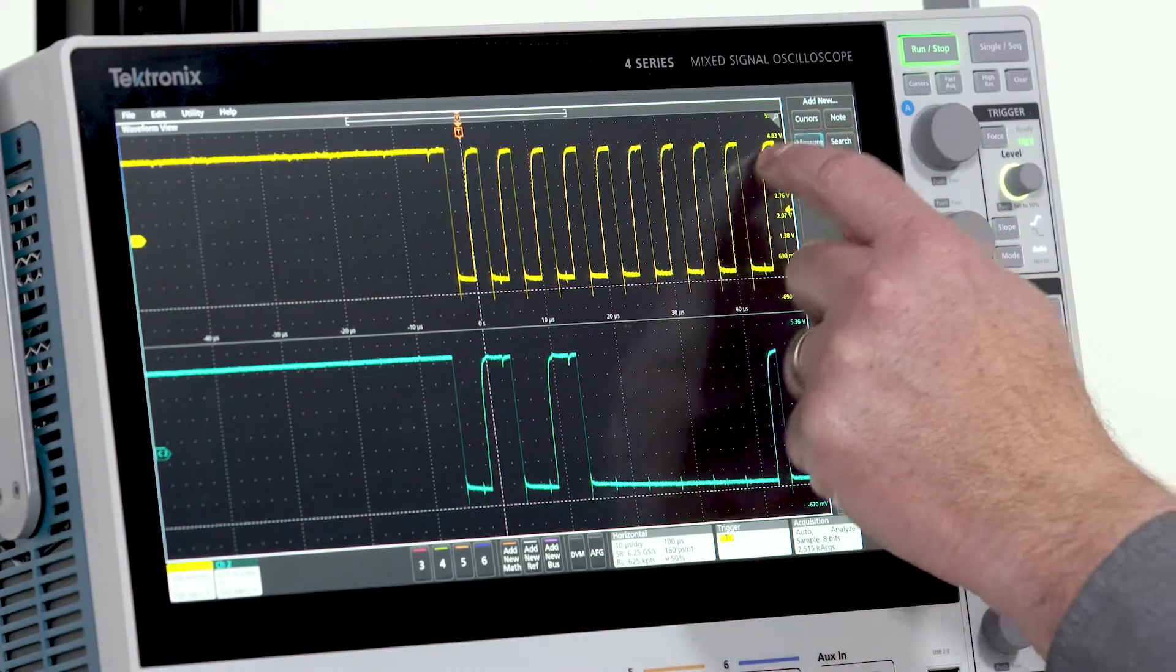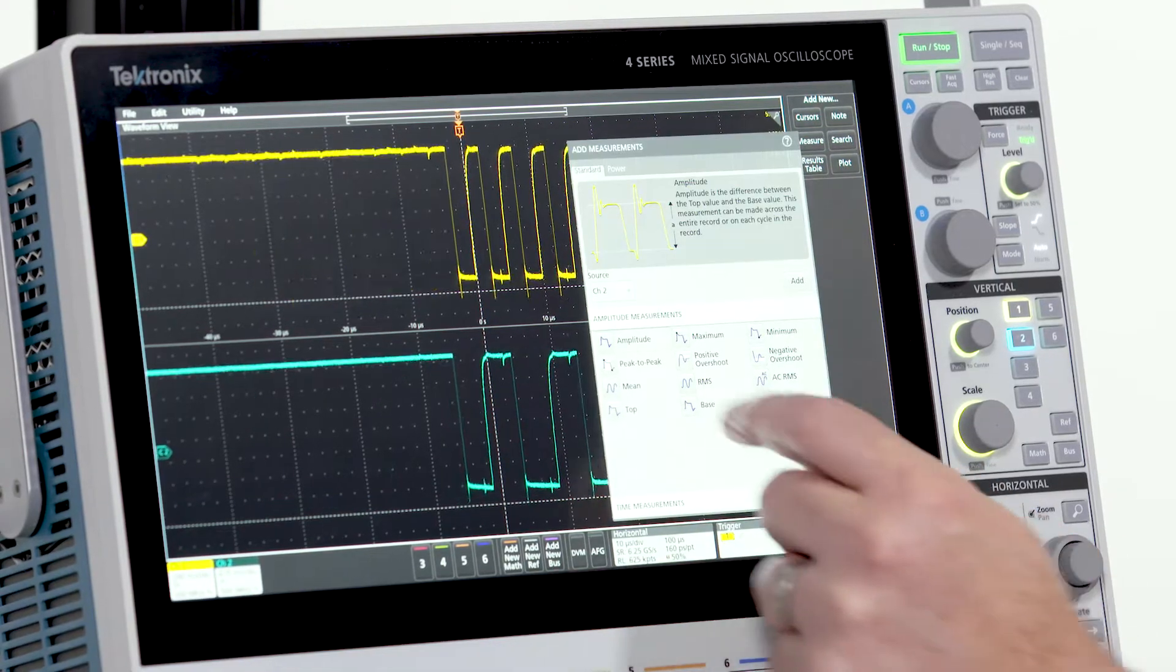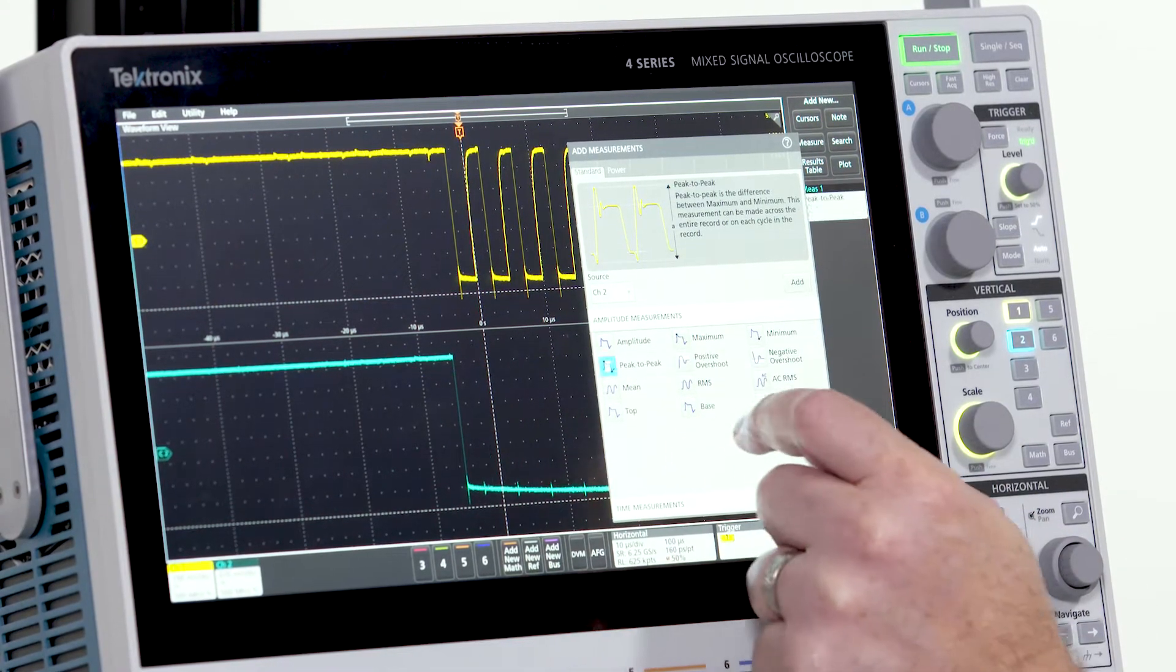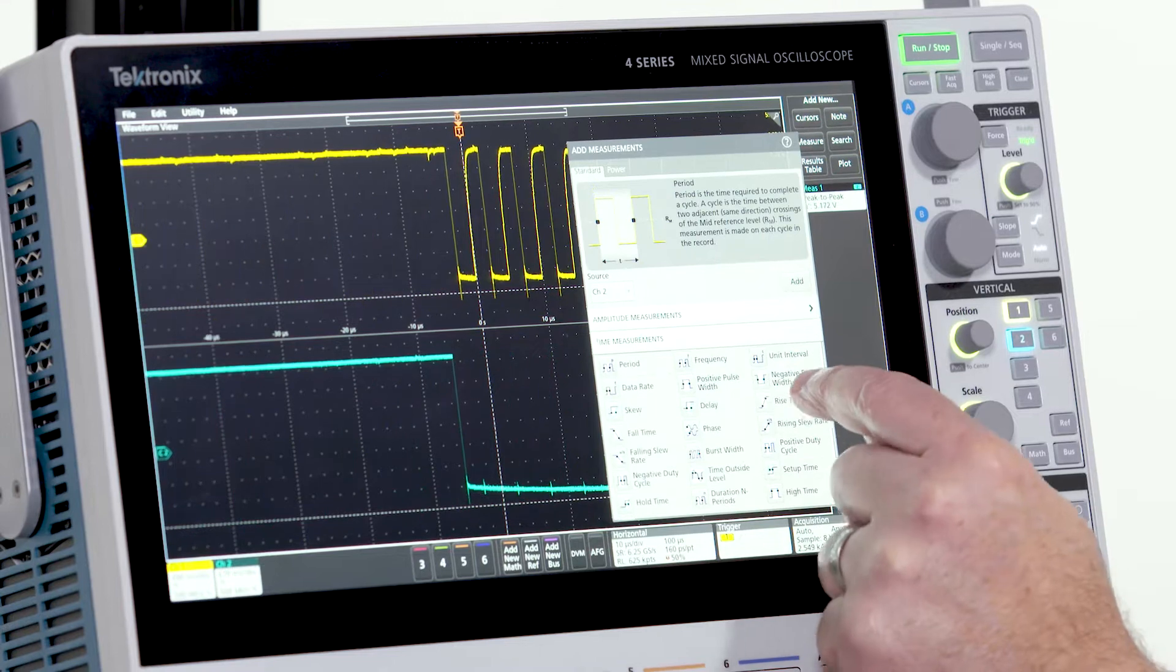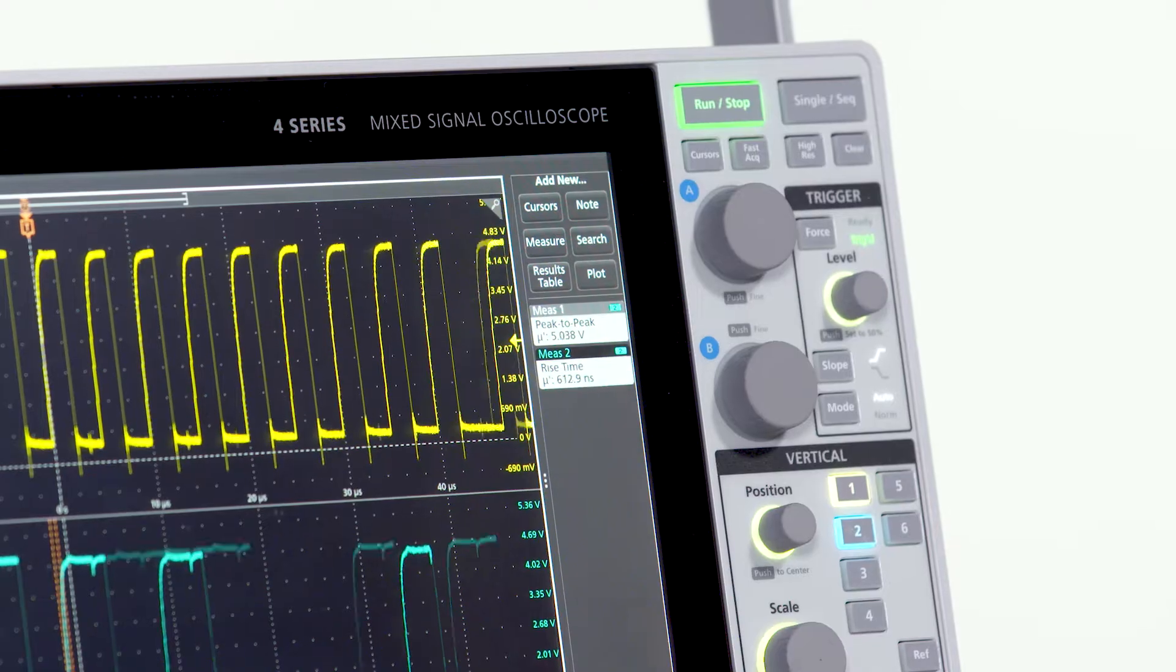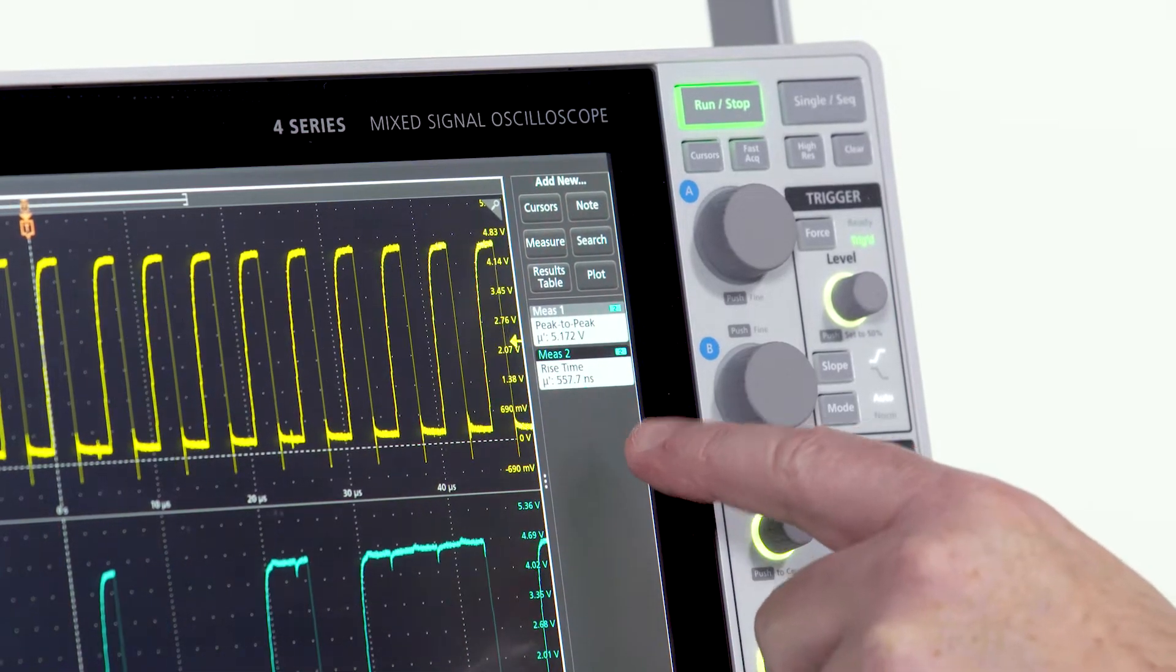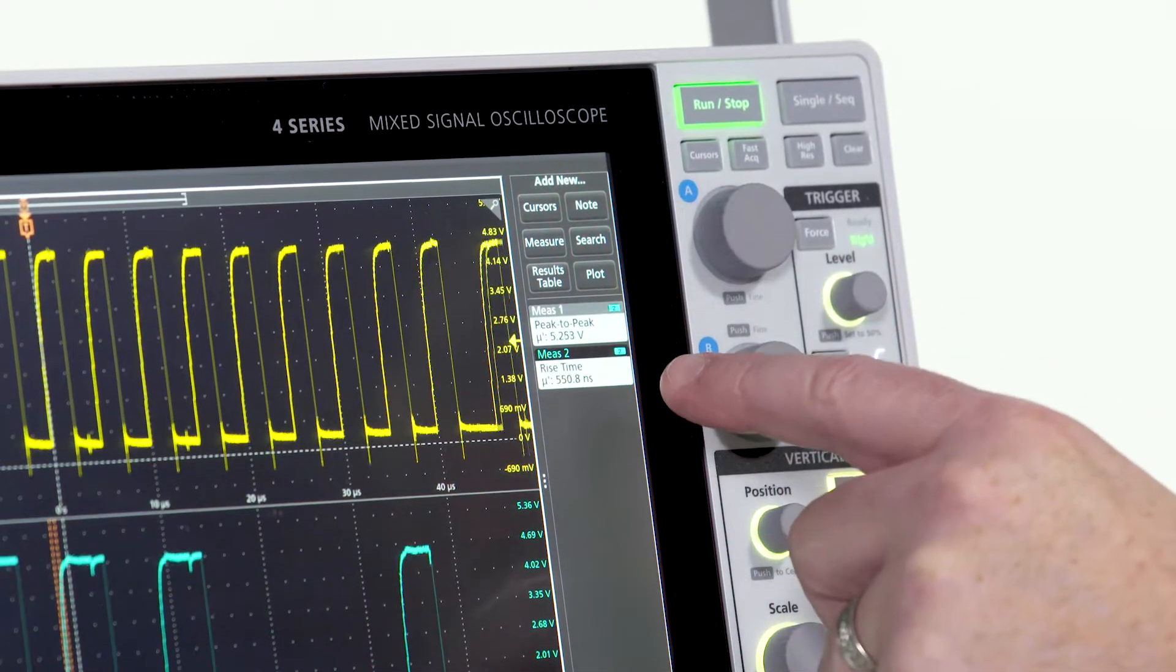Now let's use the measurement system to measure the rise time and peak-to-peak voltage on channel 2. Note how each measurement gets a badge in the results bar.